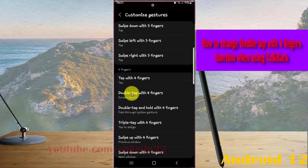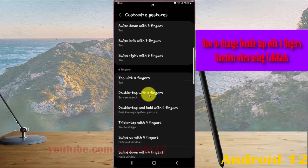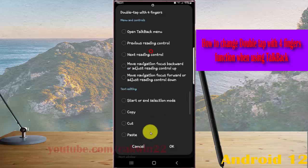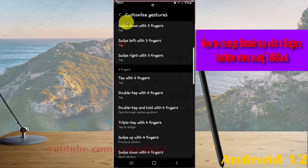Now when you're using the S Pen and double tap the screen with four fingers, Screen Search will open. If you want to check again, tap double tap with four fingers and then select the action you want, for example Tap.